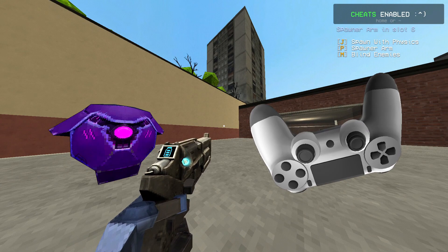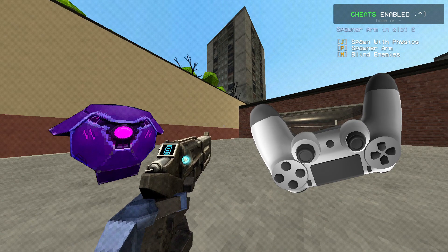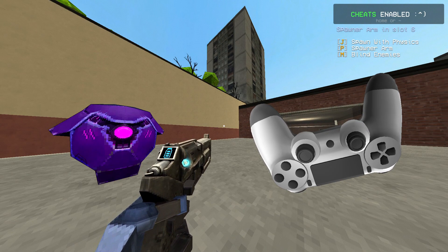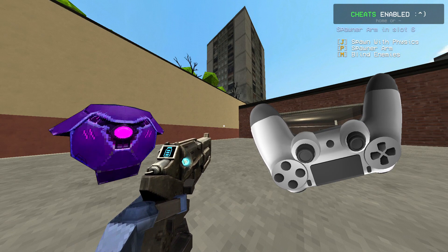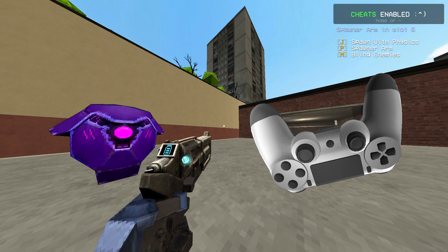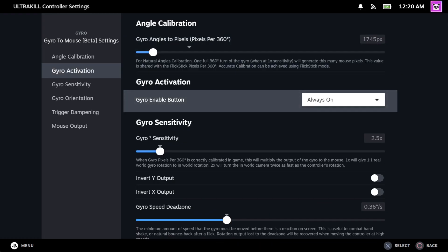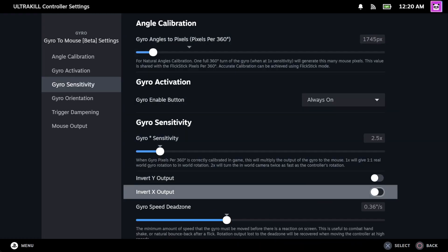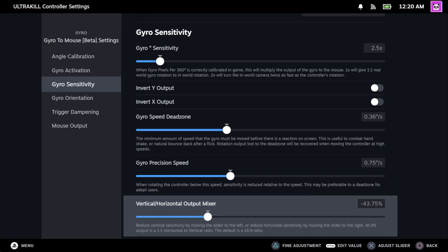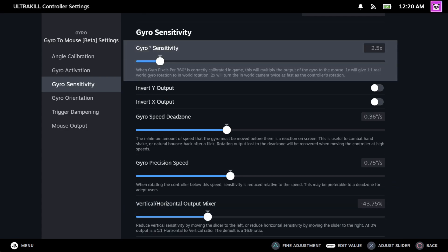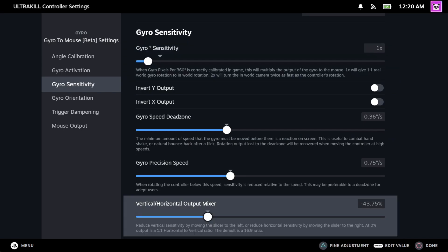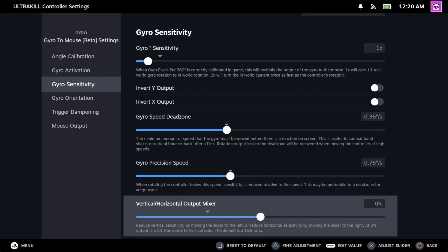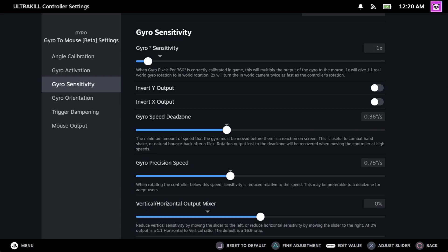I already tested it much earlier. Oh, I forgot. We need to go back and change both gyro degree sensitivity and vertical slash horizontal output mixer. Just set them to both 1x and 0% respectively. Just keep that in mind next time.